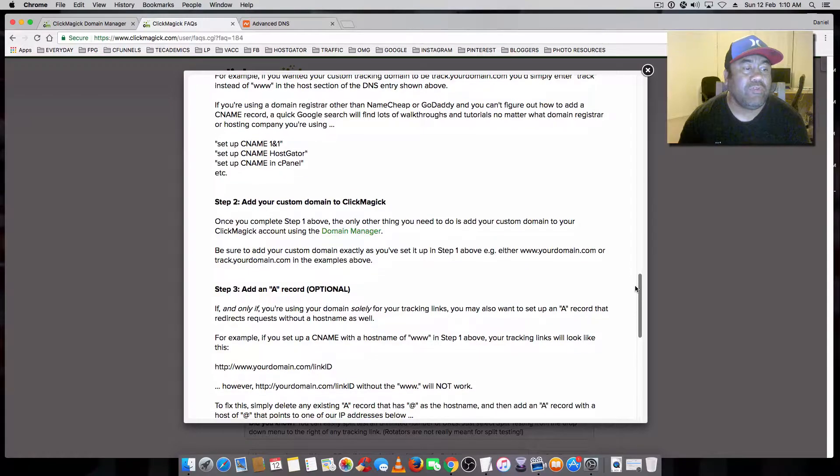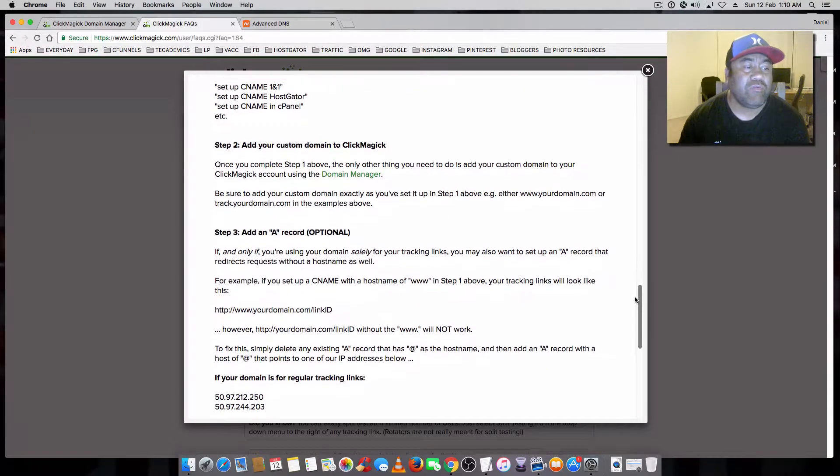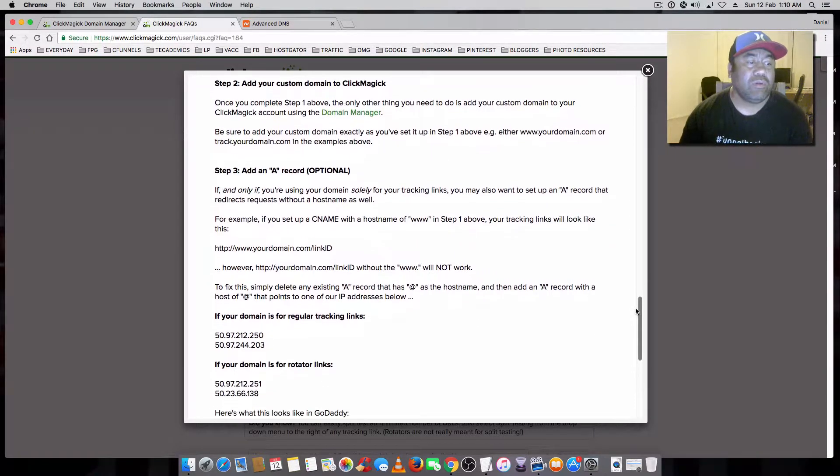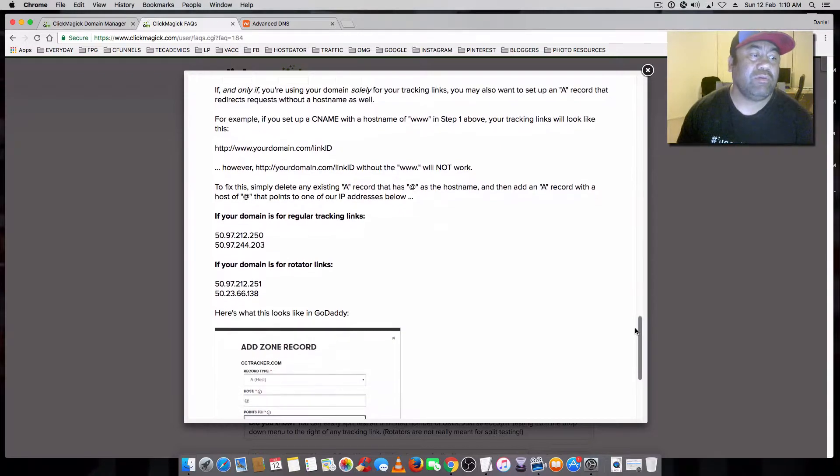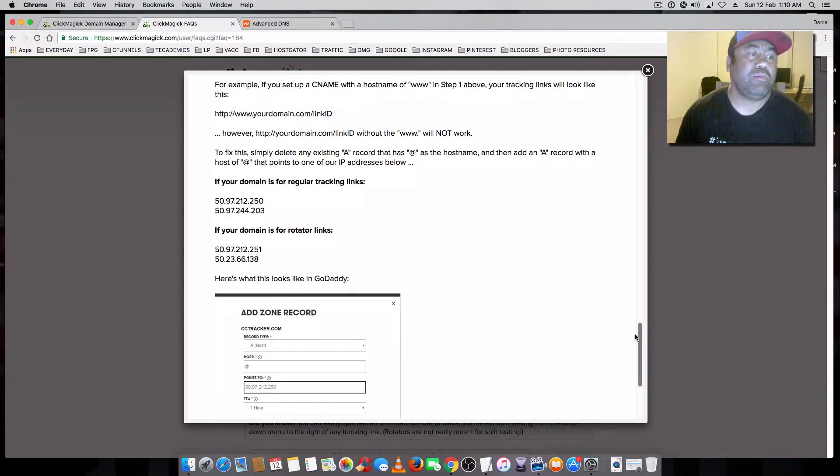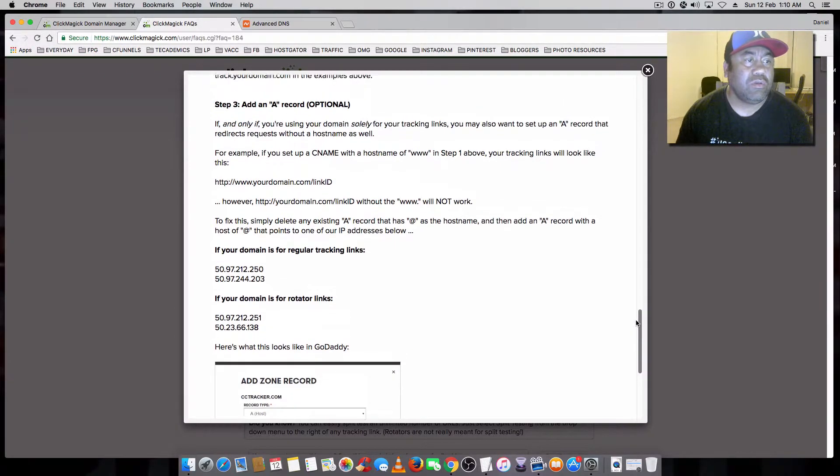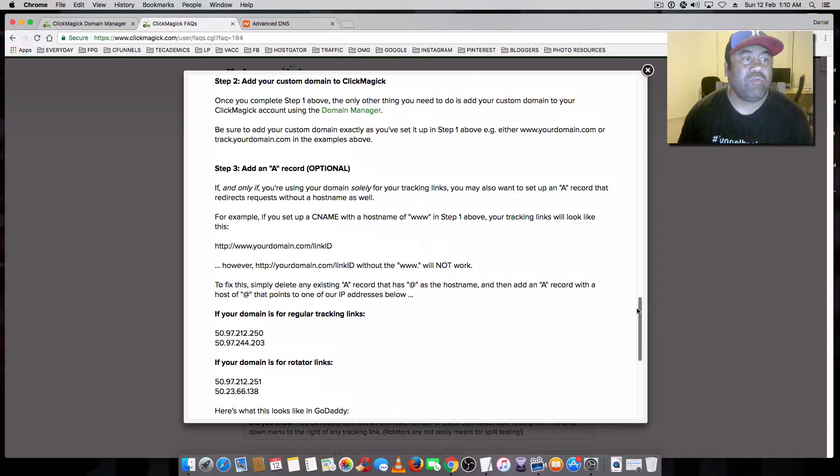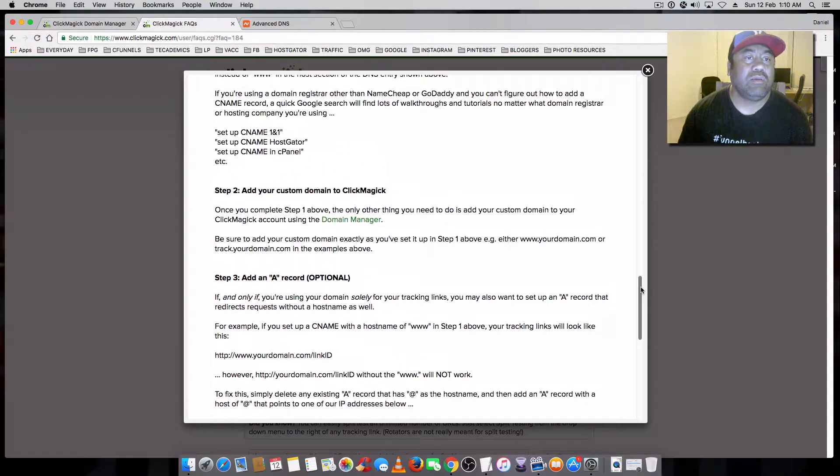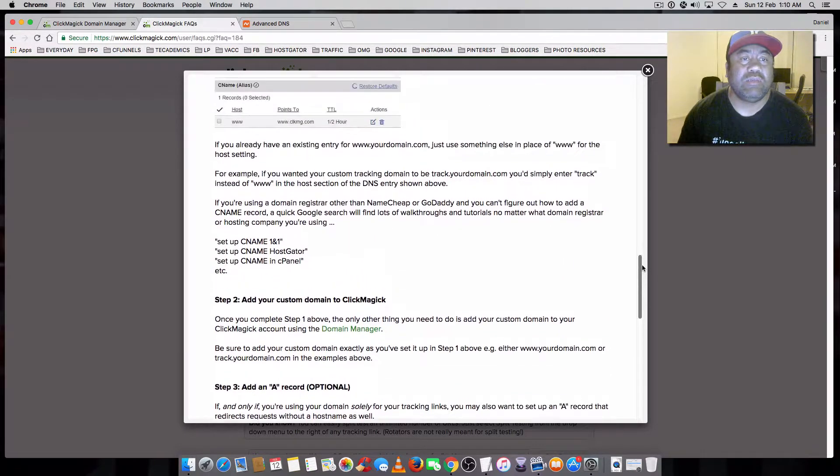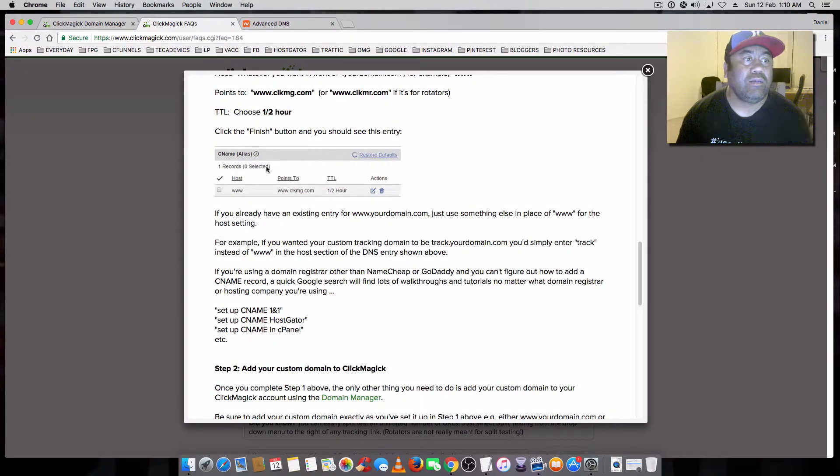If you're not familiar with or comfortable with doing your CNAME and A records, then you'll probably come into a few issues. So I'm just going to go over it very quickly to help you guys out in any way I can.